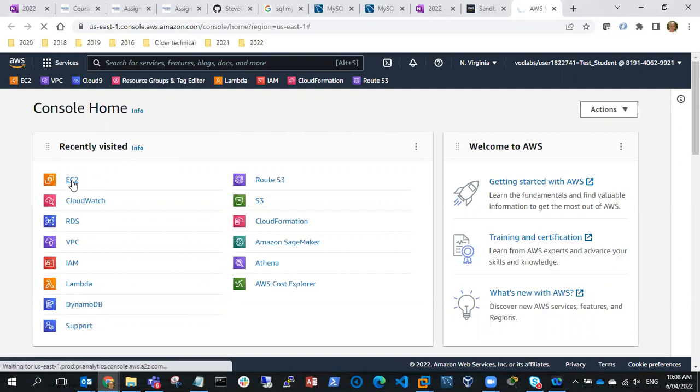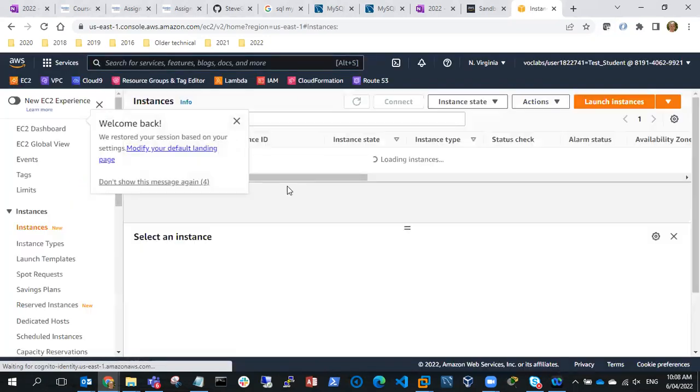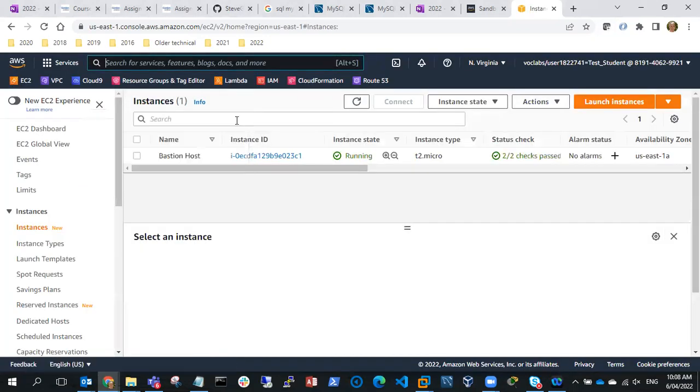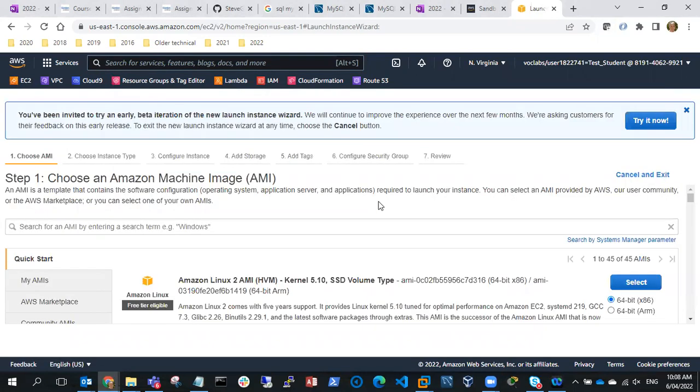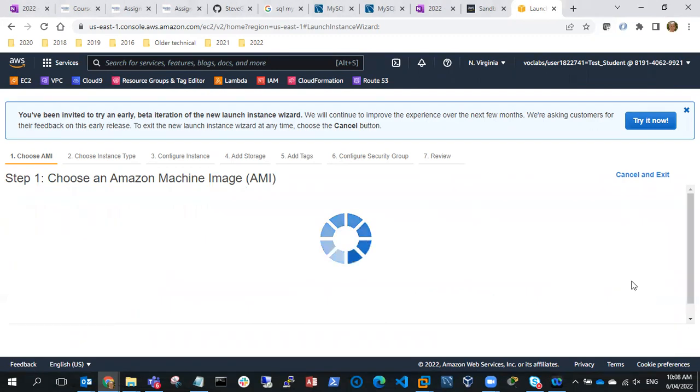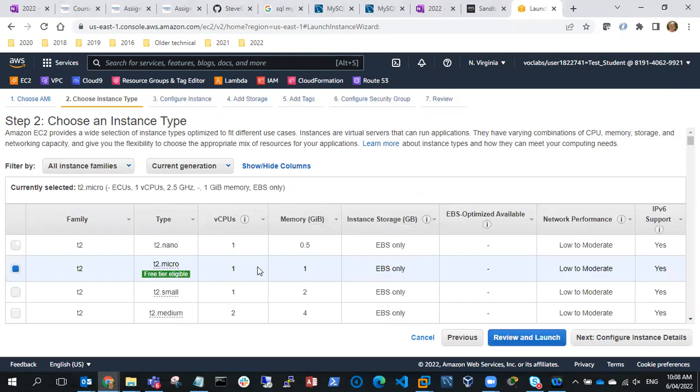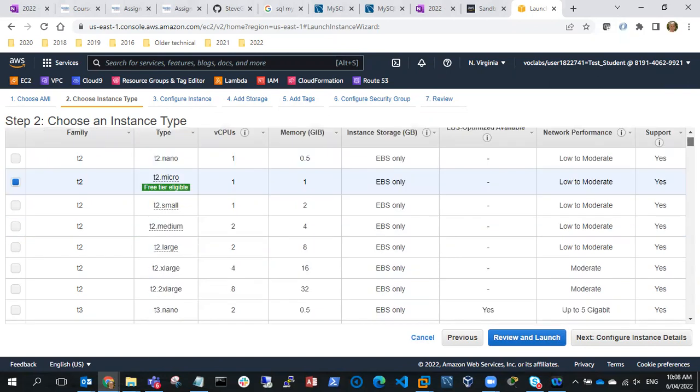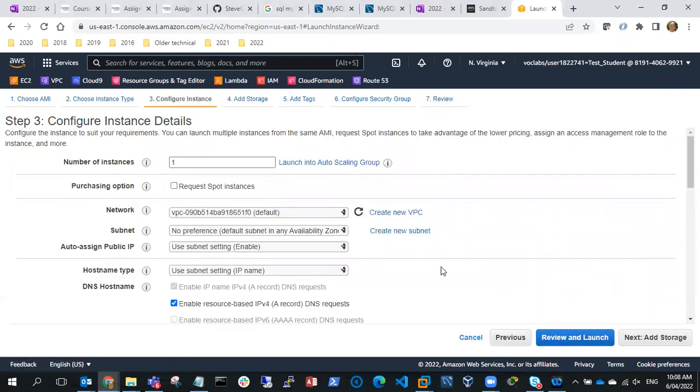So we'll start off going into EC2 and we're going to launch an instance and we'll just use the Amazon Linux 2 AMI so we'll select that which is selected, and we'll just use t2.micro so it can run in the free tier. Next thing we'll do is configure the instance details.